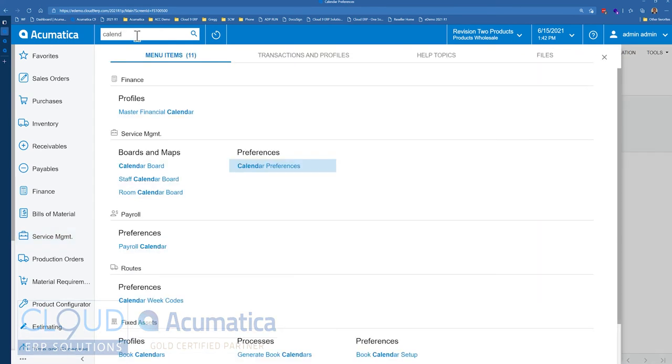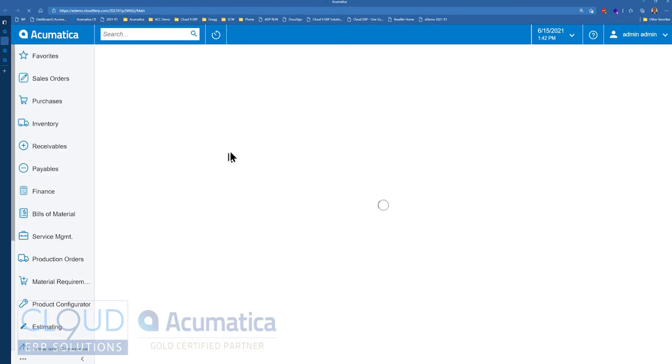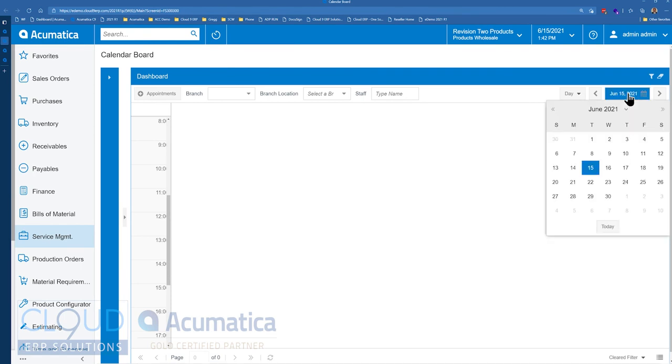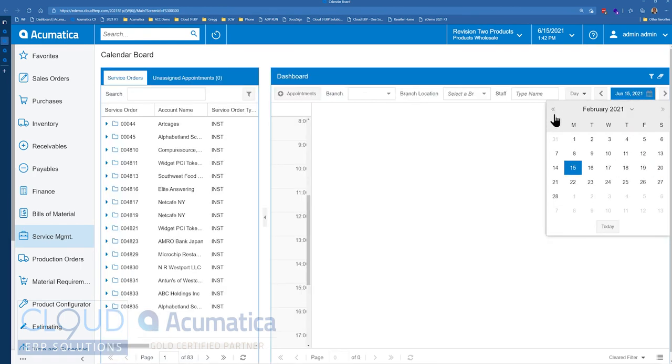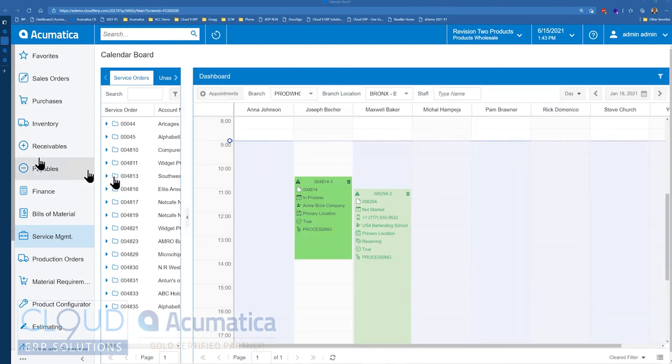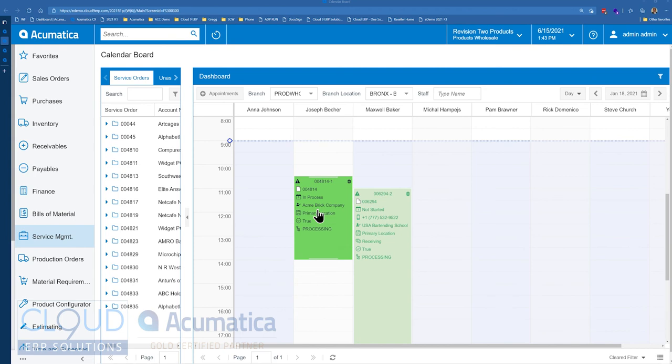Go back to our calendar board. Open up our date where we have a lot of appointments. And now you could see our in process appointment is a darker green and not started is a lighter green. So that's one thing that's changed.